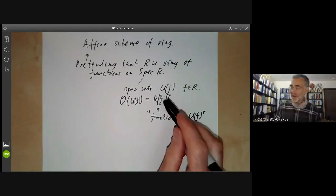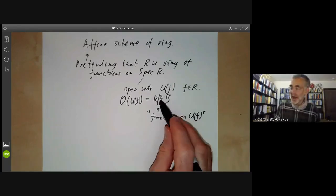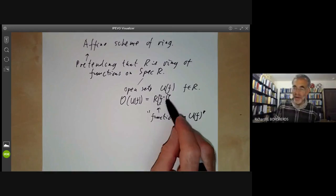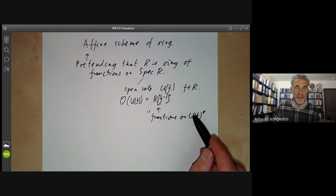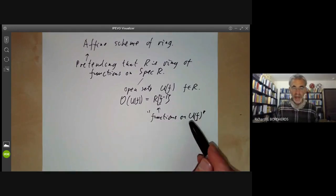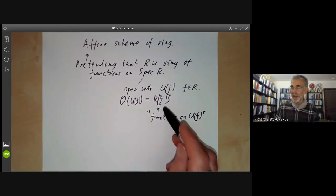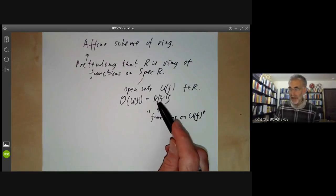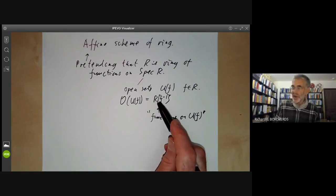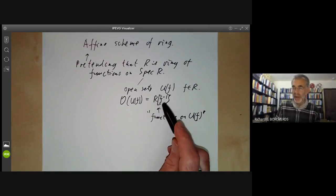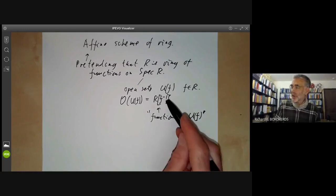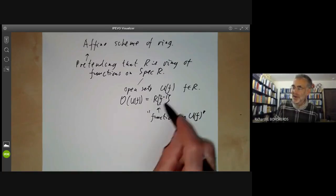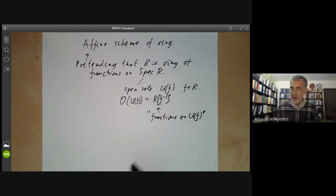In order for this to behave like functions on the open set U(f), you remember from last lecture there were three properties it had to have: a restriction property, a pre-sheaf property, and a sheaf property. We're going to recall these properties and check that these things do have them.